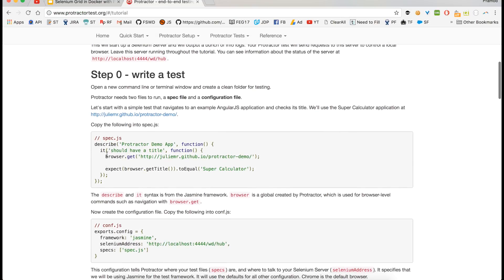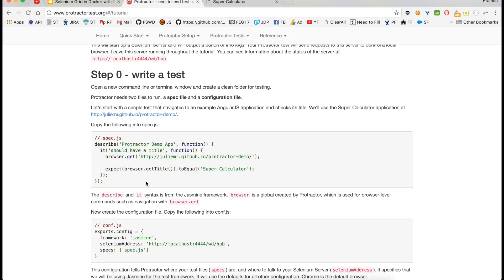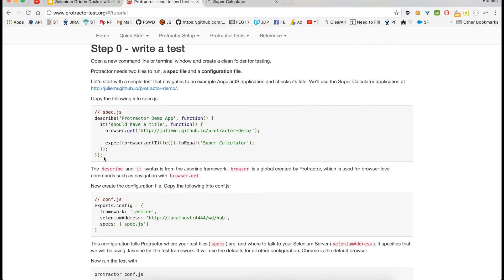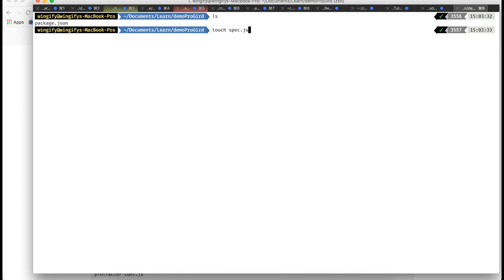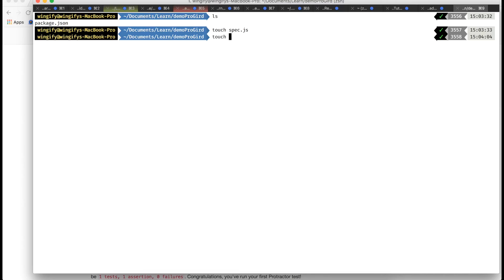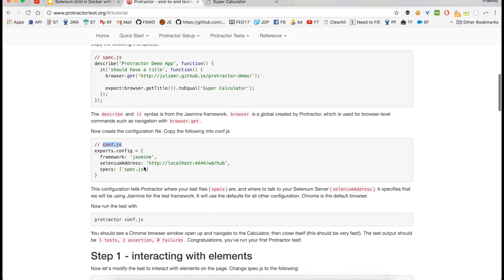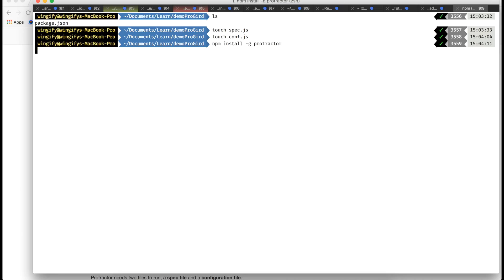I will copy a few things — this is a Protractor demo, a super complete calculator that we want to test. I'll copy this into a spec file. First I have to create spec.js, and then I also have to create config.js. Two files are needed, and before that you have to install Protractor.